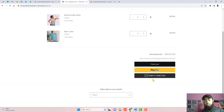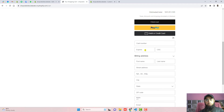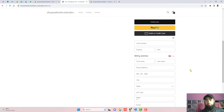If your customer doesn't have a PayPal account, they can click on the debit or credit card button to make payments. They will see card detail fields to enter, followed by billing address and shipping address, and then they can complete the payment to buy the product.